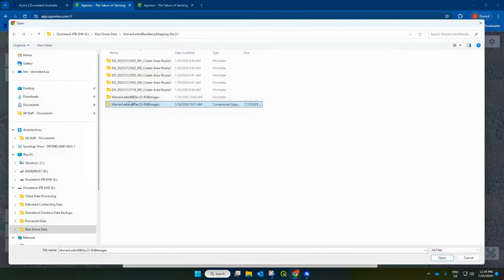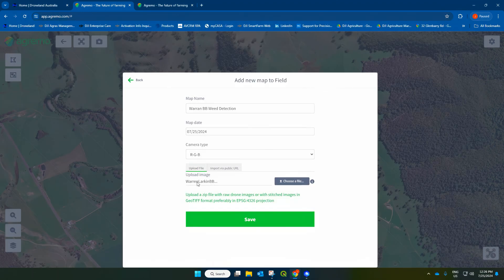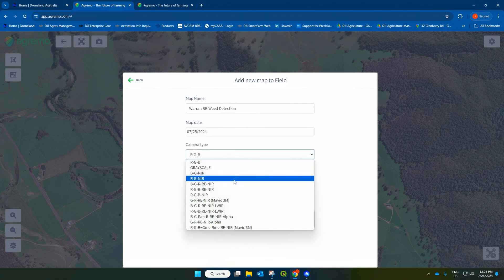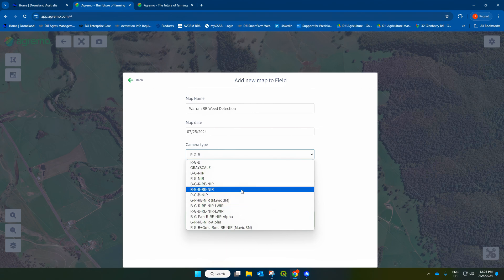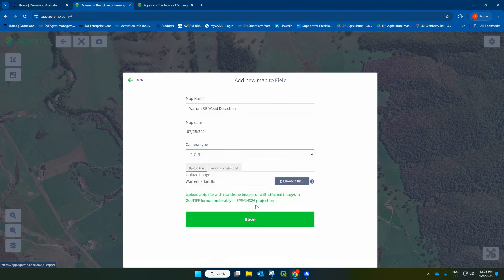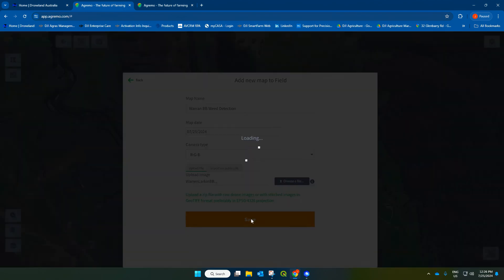Once we've compressed the file to a zip file, this is the file we're going to upload into Agremo. We'll go ahead and select this. Now it'll show the file name here, and you just want to make sure that your camera type is set to RGB — there are several different settings, but RGB is what we're uploading. Then hit save. Depending on your internet speed and the amount of data, this upload could take anywhere from a couple of hours to several, so just give it some time and we'll come back once it's uploaded.